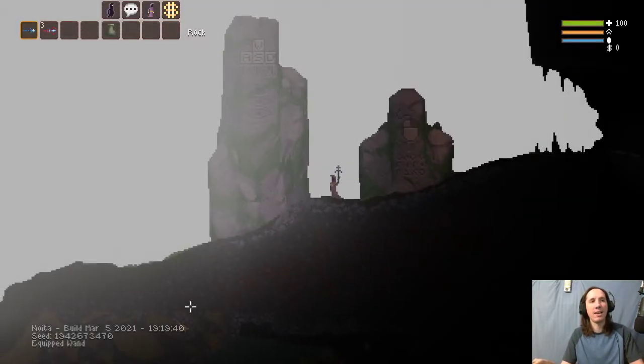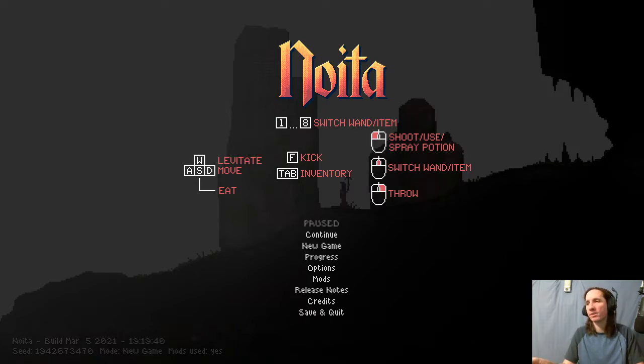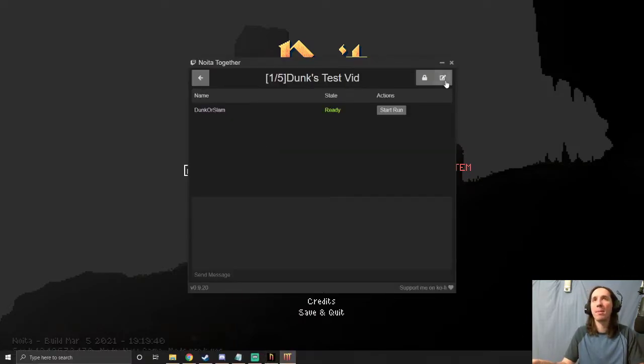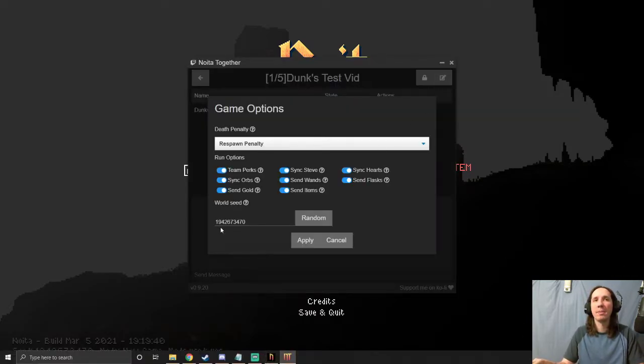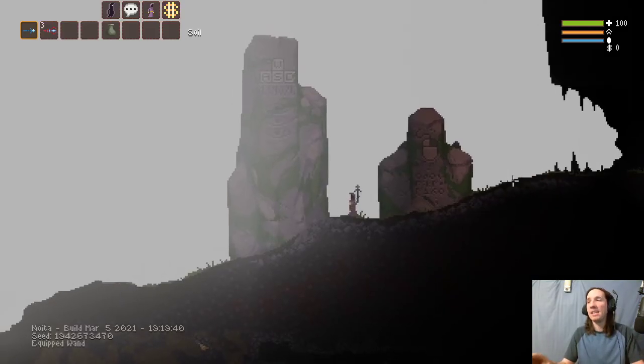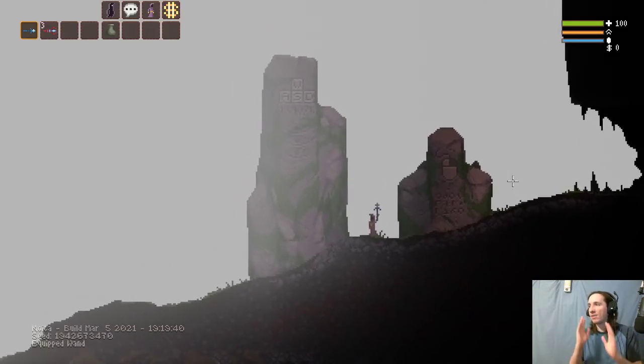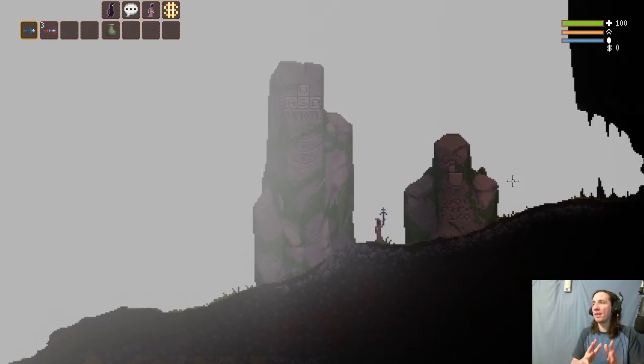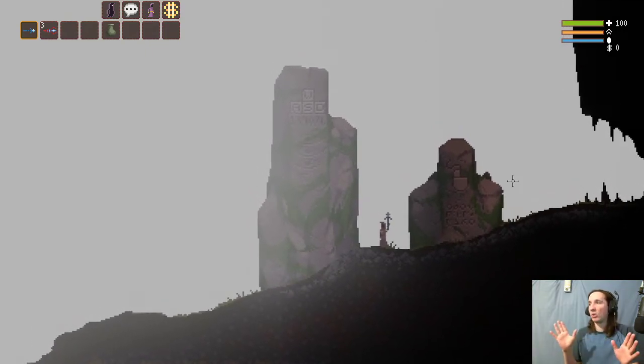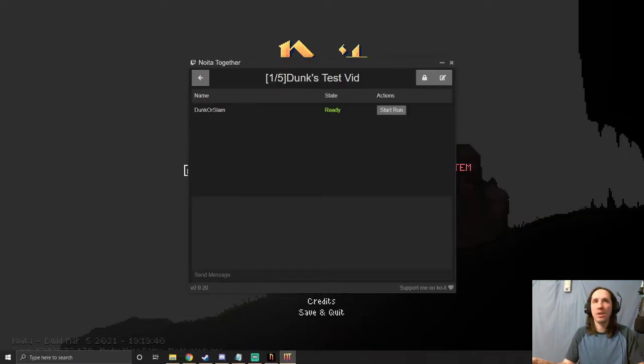The seed number in the bottom left here, 1942467 blah blah blah, is the same as this one: 1942467. So that's how you know it's set up there. That's it. If everything here is running, you're good to go, you're good to play. If other people were in here I'd just hit 'Start Run' and we could start running around in game, all that good stuff.